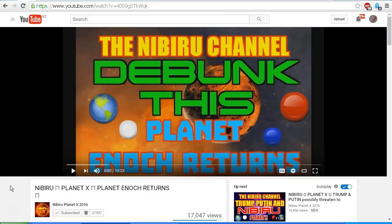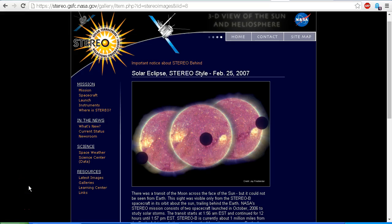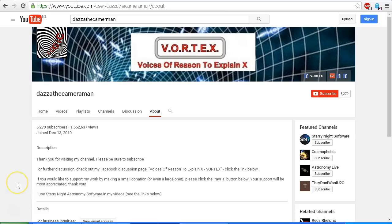Hopefully he will come to his senses, remove the video, and quit with the fear mongering. Scott, Astronomy Live and I have tried to be gentlemen with you and tried to explain exactly what we were seeing in your video. However, you have turned on us, uploaded videos, lied about us, and made false accusations. At some stage I hope that you will turn around, apologise, and retract your false accusations. I am a reasonable person and I am always willing to forgive, but you must meet me halfway. As always, do check out my Facebook discussion page, Voices of Reason to Explain X, or Vortex — you will find a link in the description area. Thank you for watching.